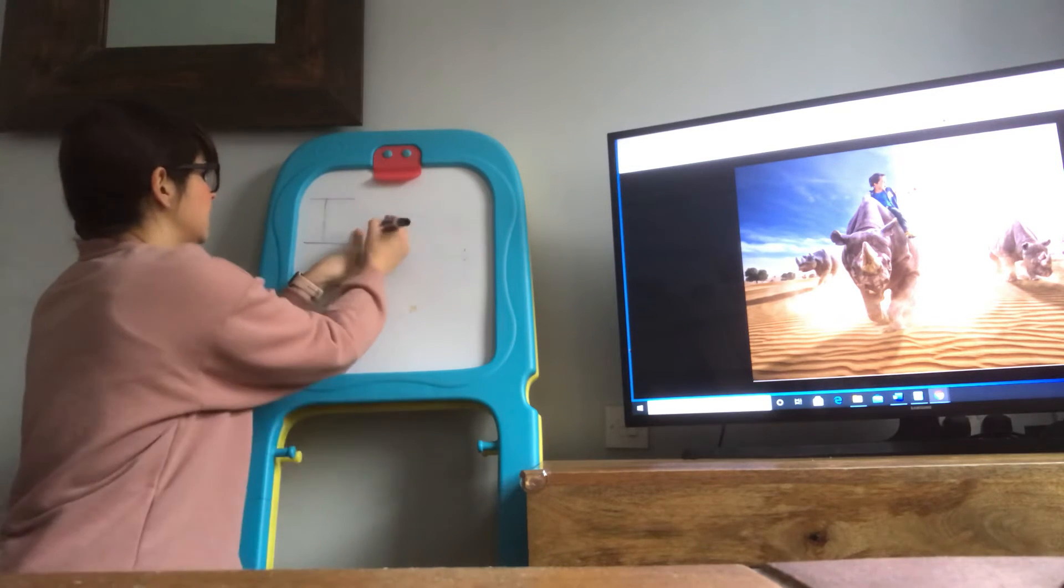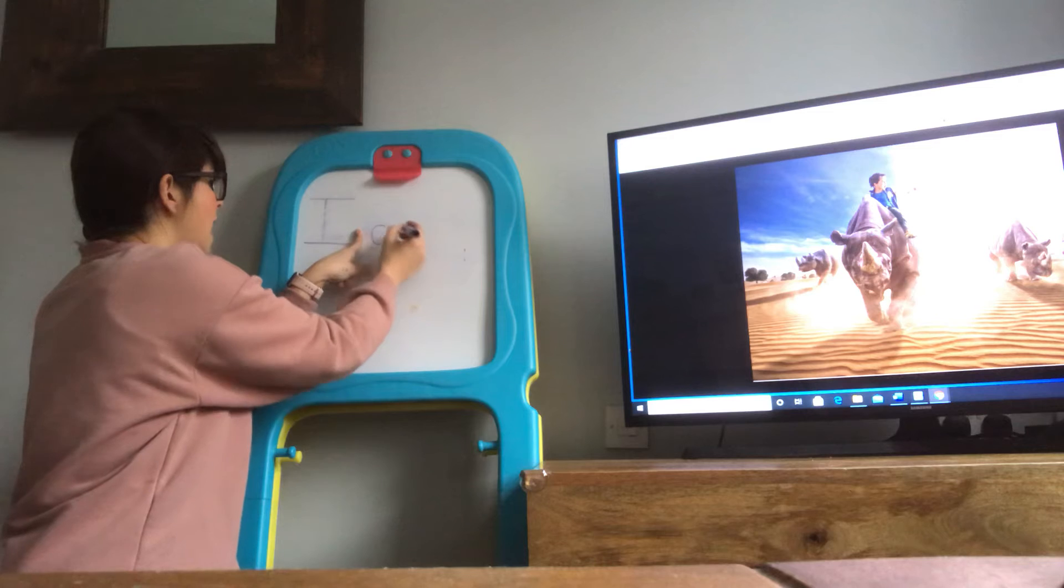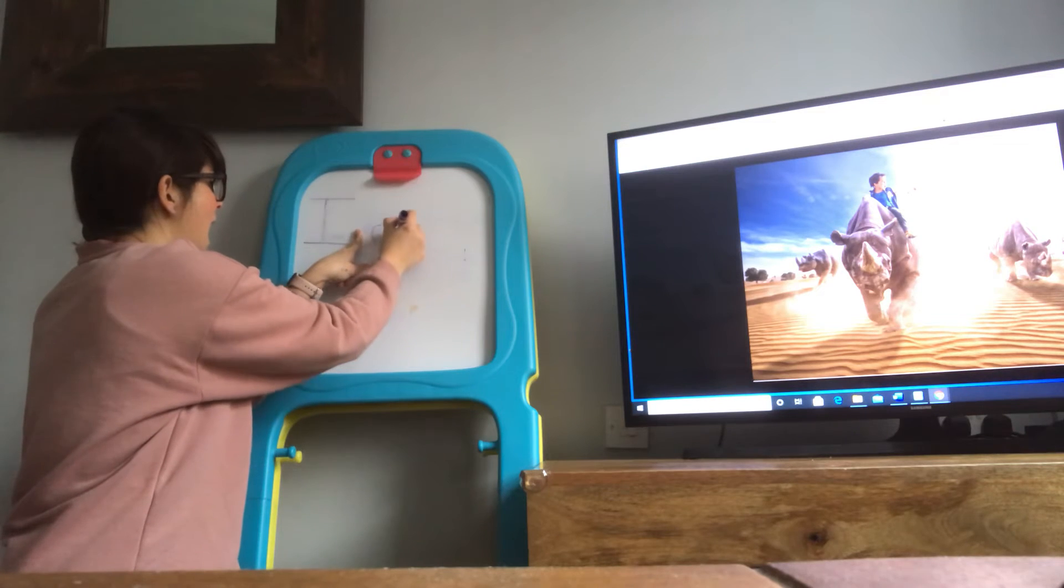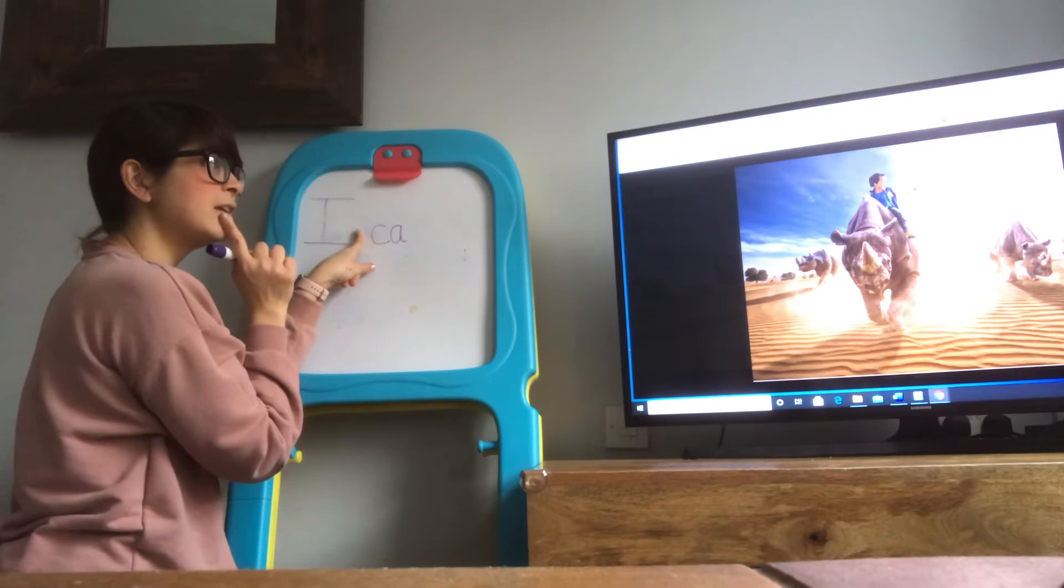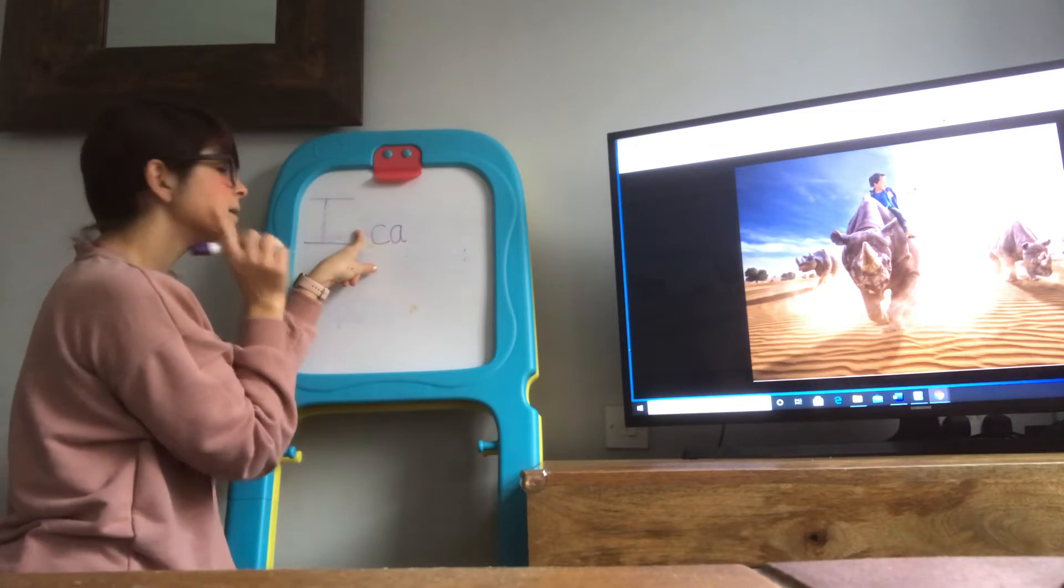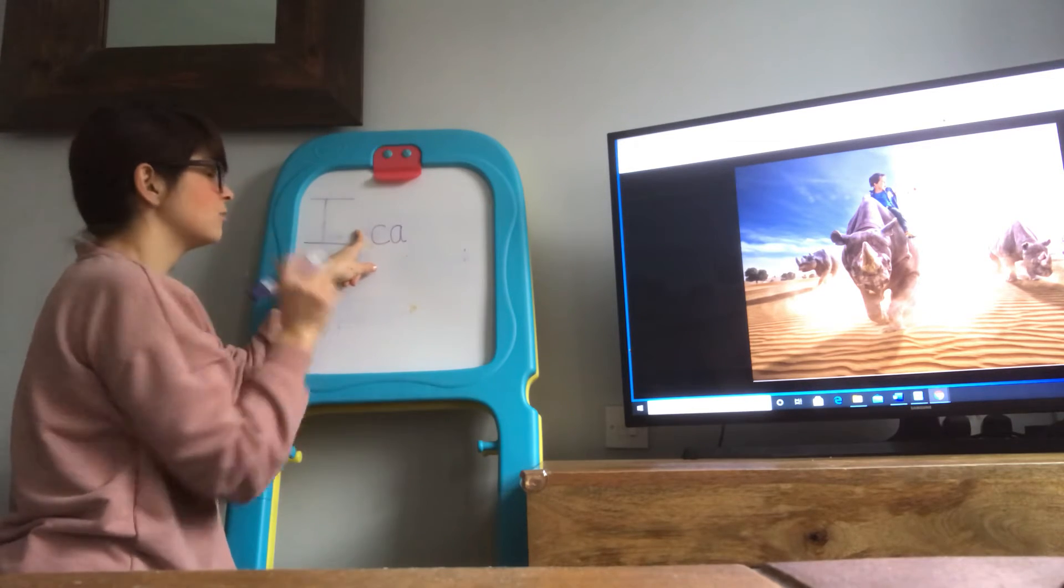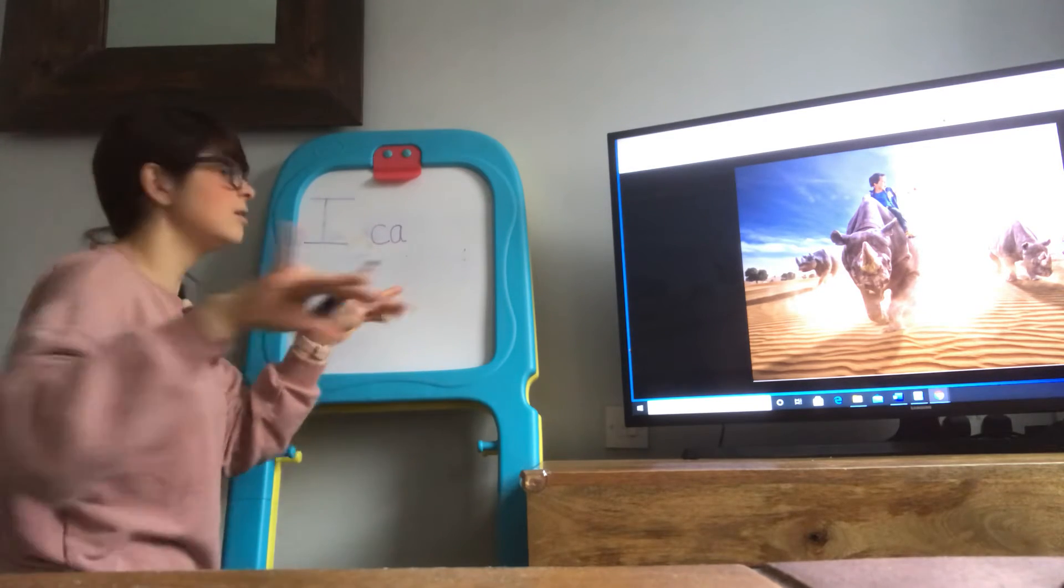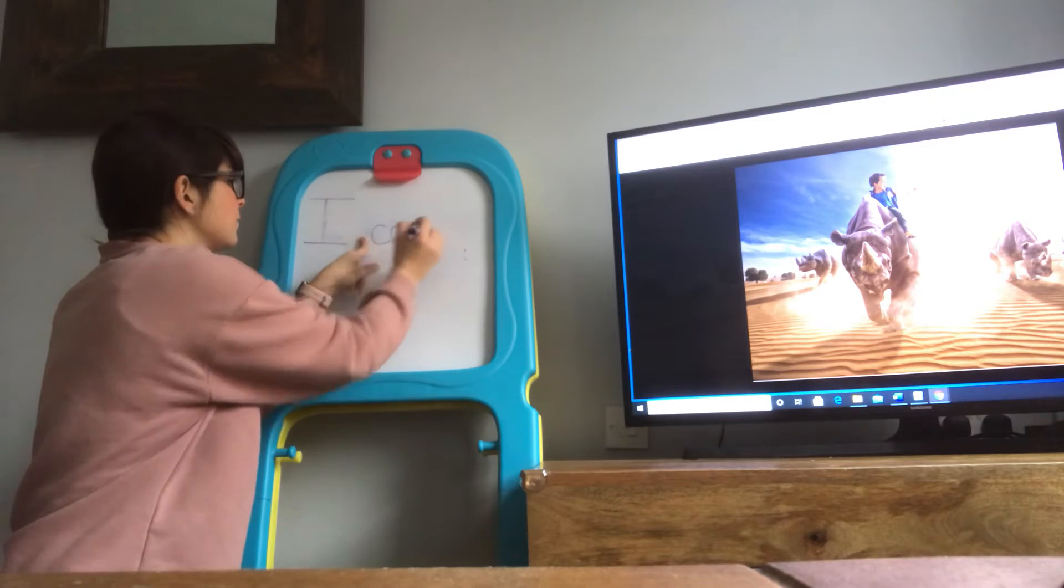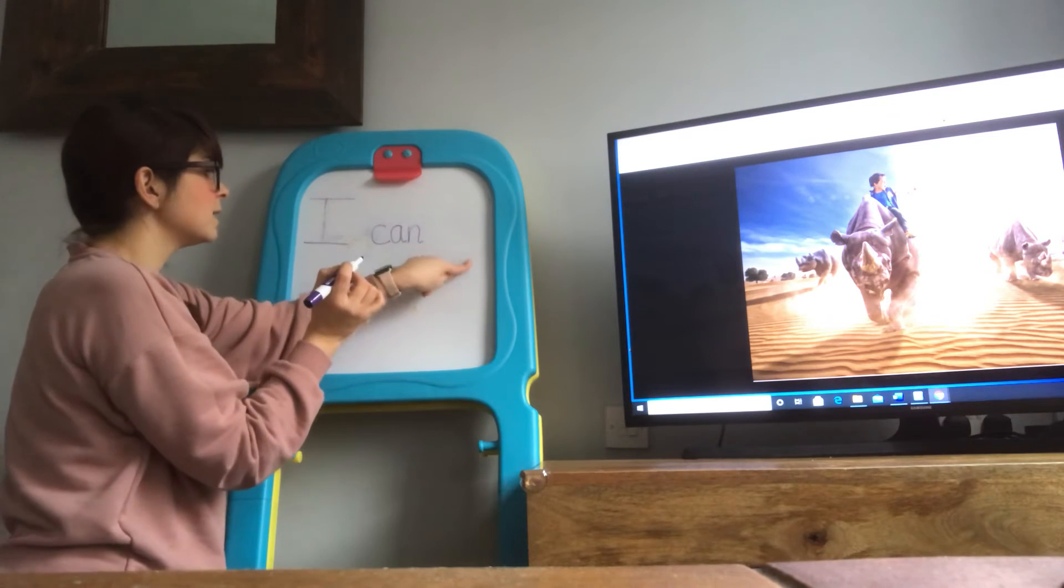Can. C, ah. What's that final phoneme in can? That's right, it's the n phoneme. Can. Finger space.